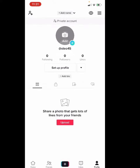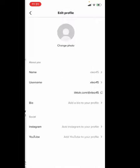After opening the profile, you can either add your YouTube link in your bio, or you could go and set up your profile by clicking on 'Set Up Profile' or 'Edit Profile'. After clicking that, you will notice an option called YouTube where you can add your YouTube profile.